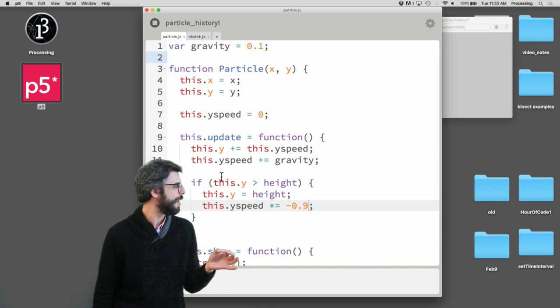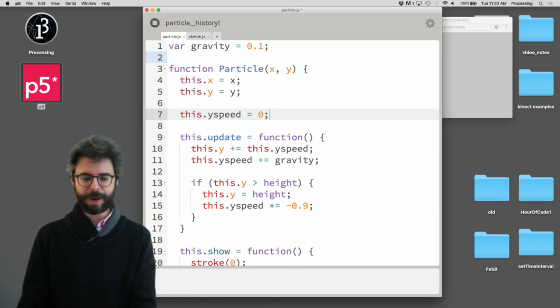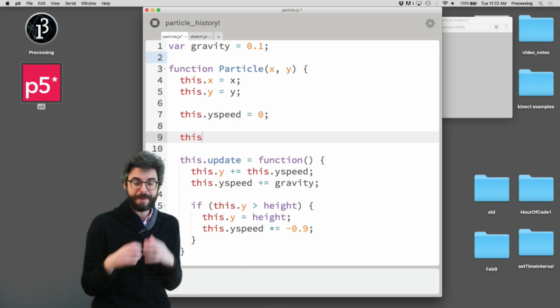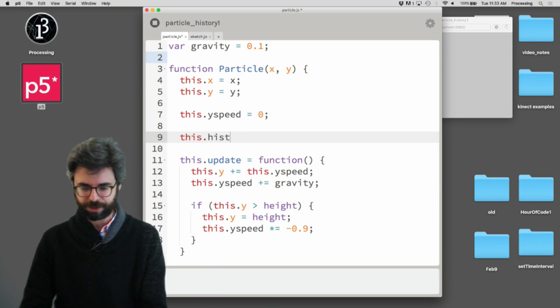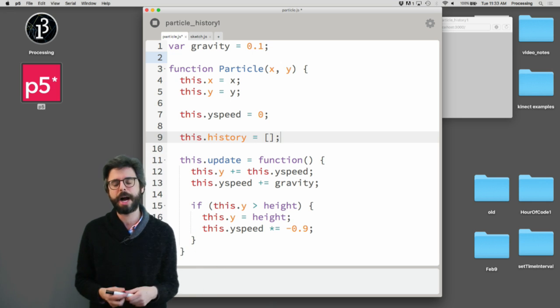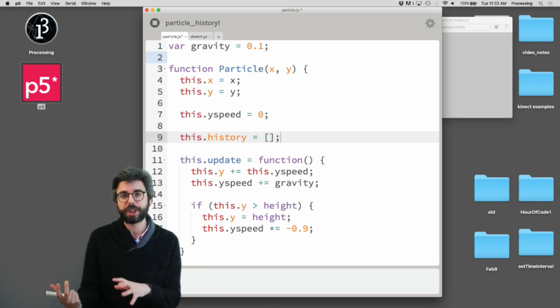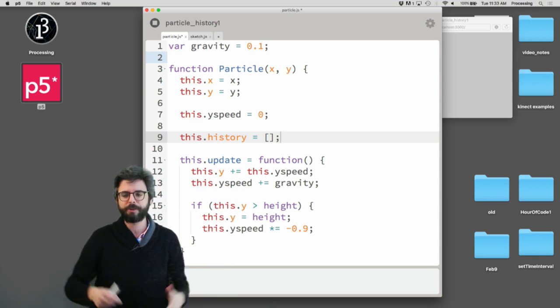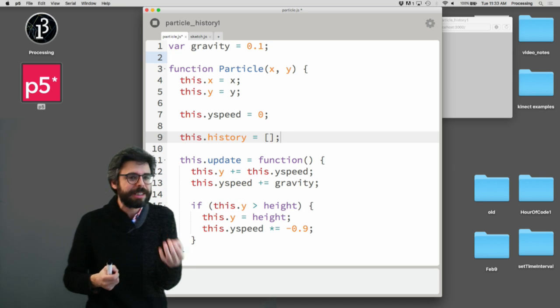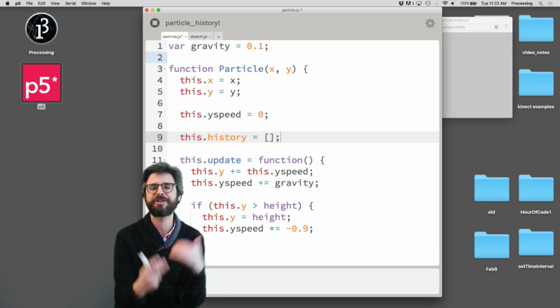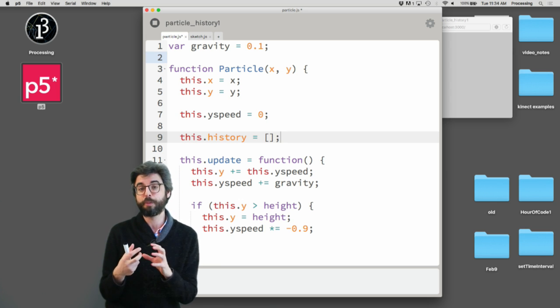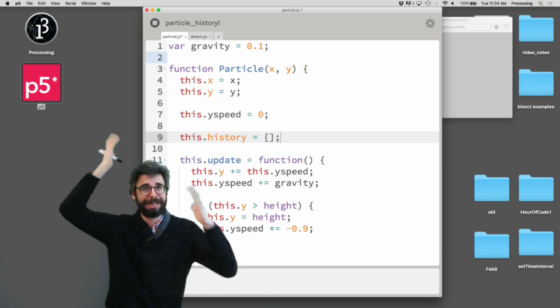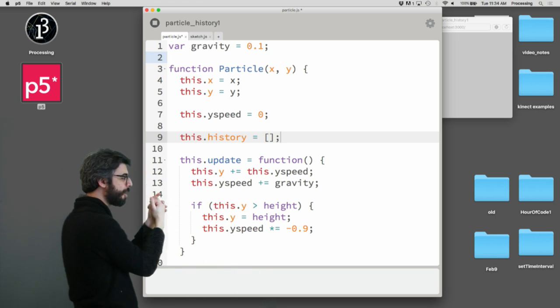So what I'm suggesting to you here is the first thing that we need to do is add another property to this object. The way that we add a property to this object is by saying this object, this thing, this particle thing that's going to be made through this constructor function, this dot, the name of that property. And I'm going to call it a history. And I'm going to make it an array. So this is a wonderful thing about working in JavaScript.